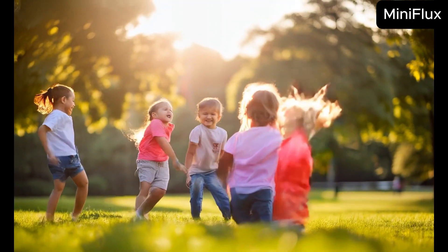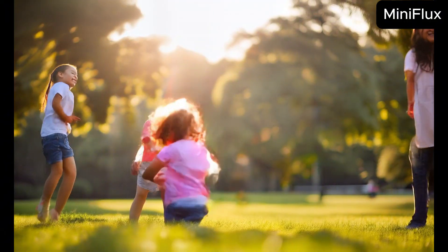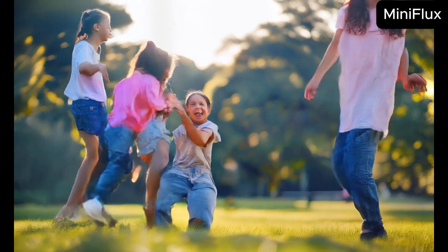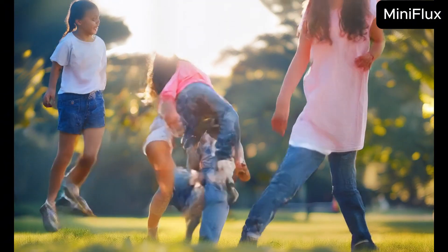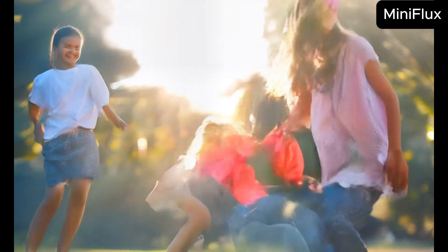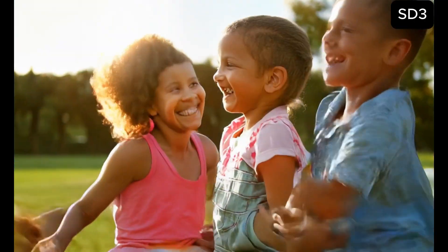The prompt was: A group of children playing in a park, laughing and enjoying a sunny day. These are scary kids. I don't know why I included this. Stable diffusion 3 is terrible in human subjects.